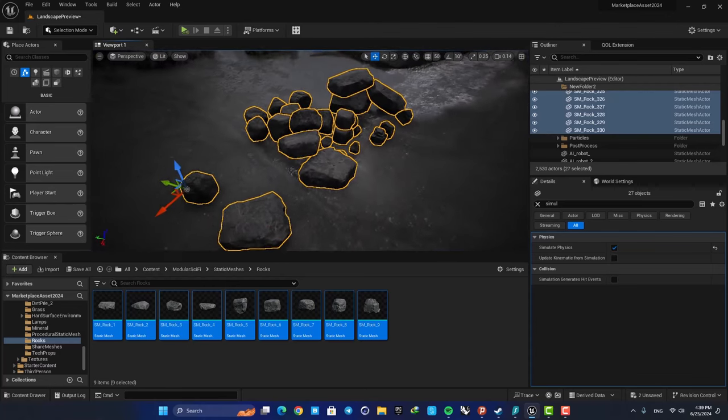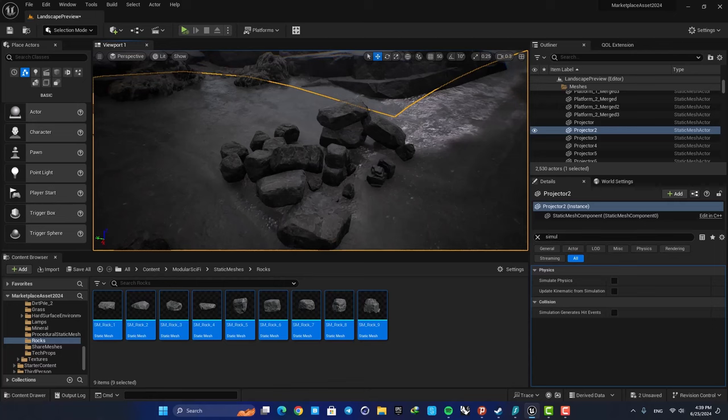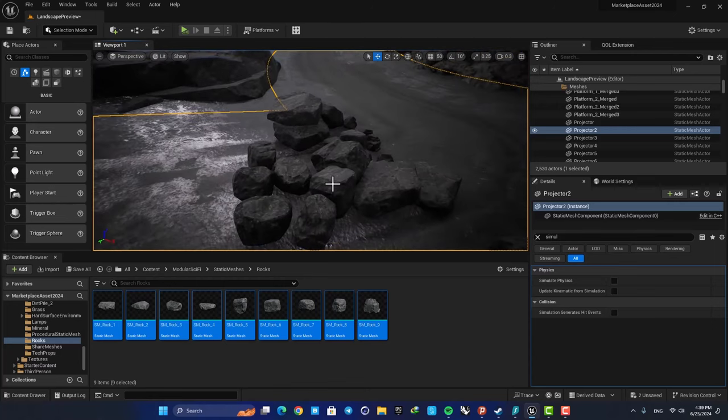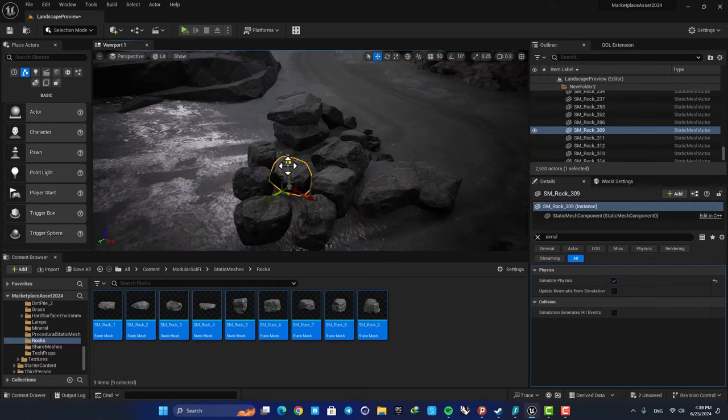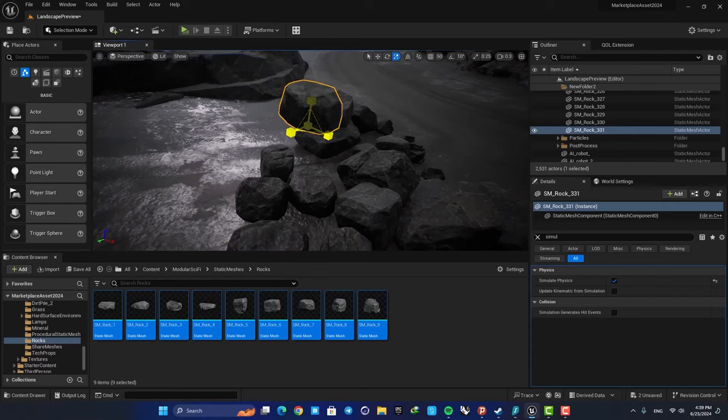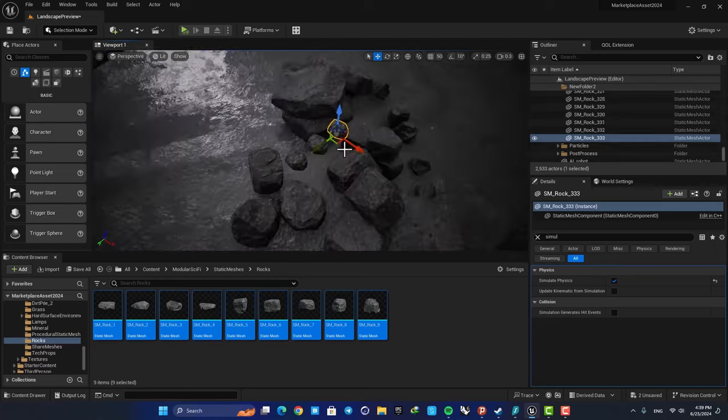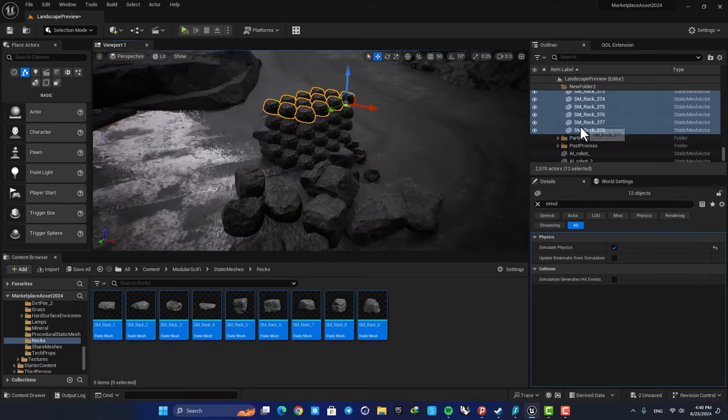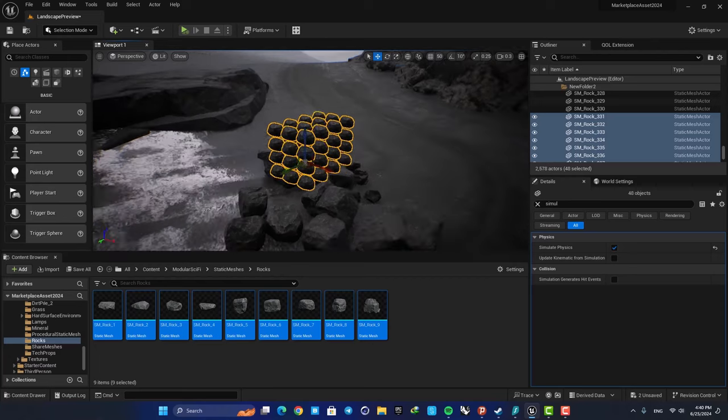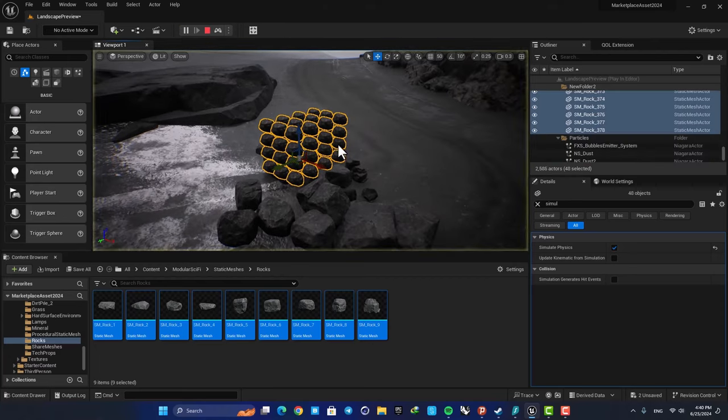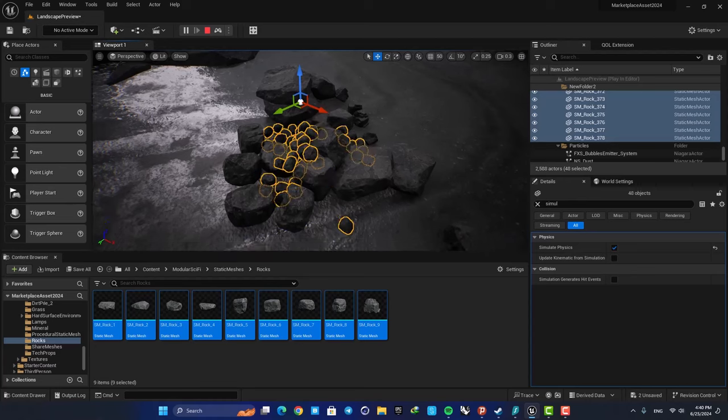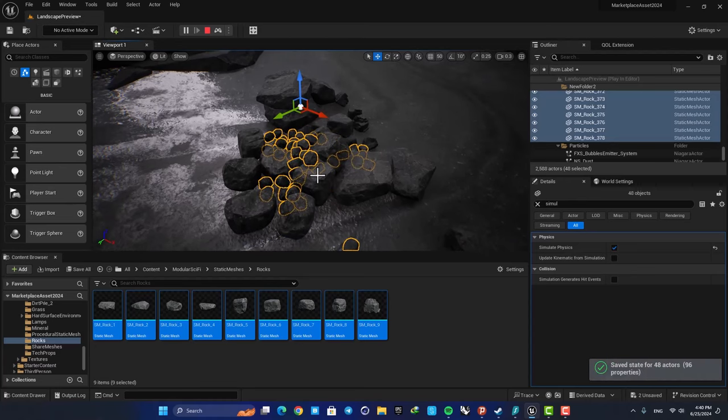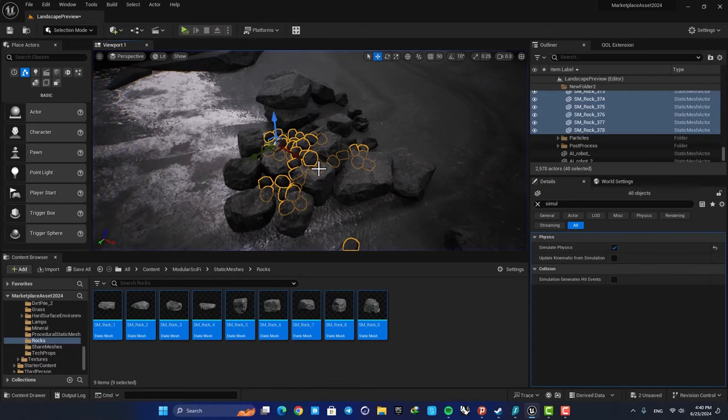You can of course repeat the process if you want to make them look even better. For example, you can copy one of these guys here, make it smaller, add a bunch of copies, and repeat the same process. So just simulate, hit K to save their new positions, and that's it.